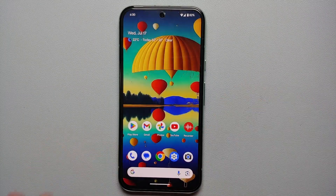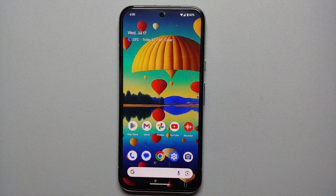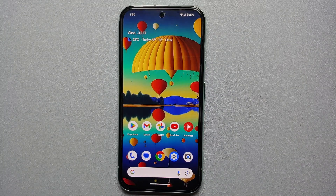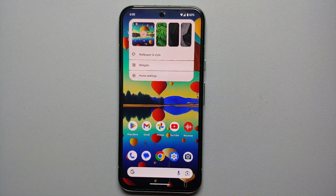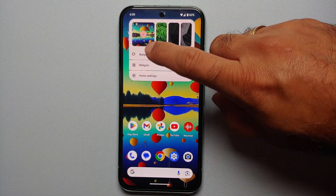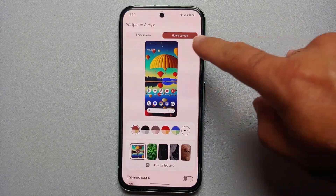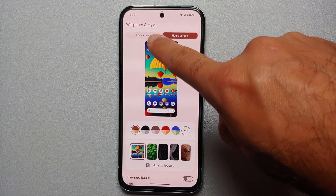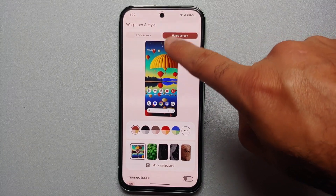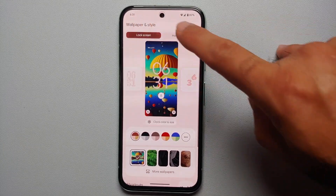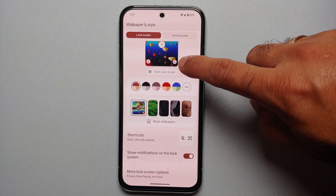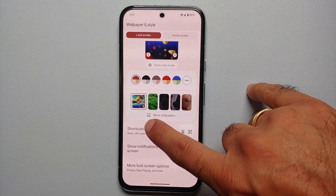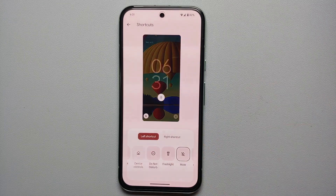To change the lock screen shortcuts on the Pixel 8a, go to your home screen, press and hold on the empty space, and you will see a pop-up menu. Go into Wallpapers and Style. At the top you will see two options — Home Screen and Lock Screen — make sure Lock Screen is highlighted and selected. Then scroll down and you will see the option for Shortcuts.